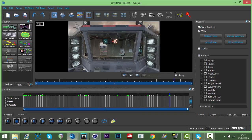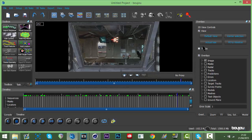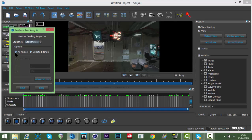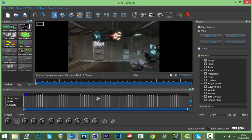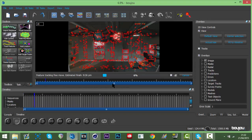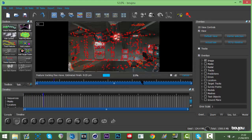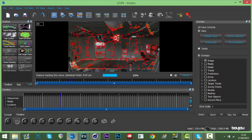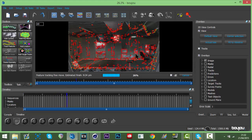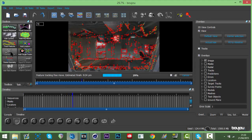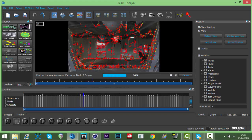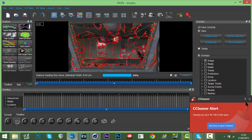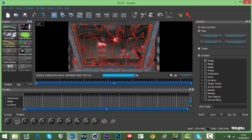You can scrub through your timeline to check the clip. Now hit Track Features - it should already be set to All Frames - and hit Start. This shouldn't take very long. After this you're going to hit Camera Solve, which will make it easier for Boujou to accept a motion track spot and easier for you to motion track.